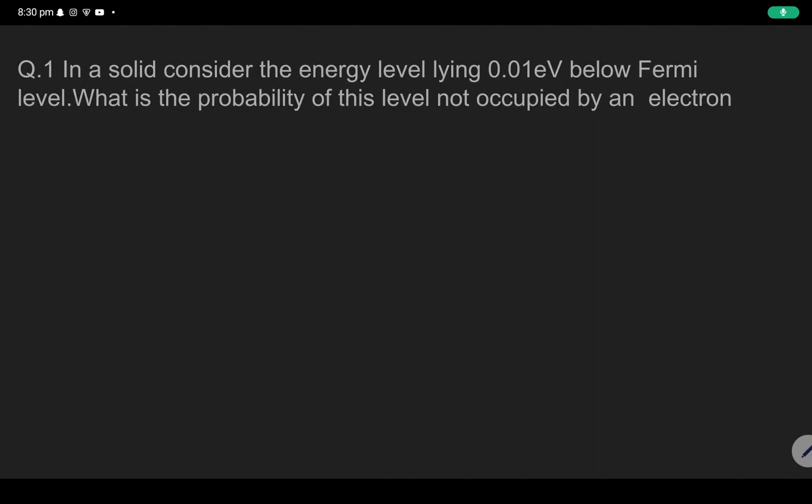Okay students, welcome. I will solve a question today based on semiconductor physics.